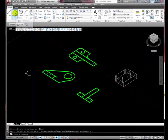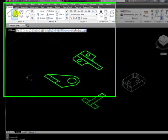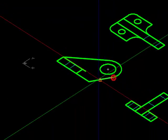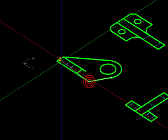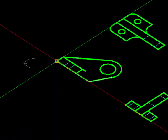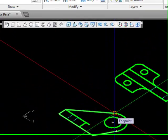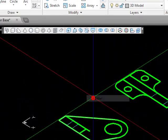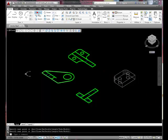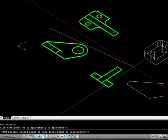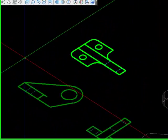Now I'm going to click on the polyline tool. I'm going to draw a polyline from this point, to this point, to this point, to this point, and over to here. I'll click move, and at the keyboard I'm going to type the letter L for last, and I'm going to move that object over to here somewhere.